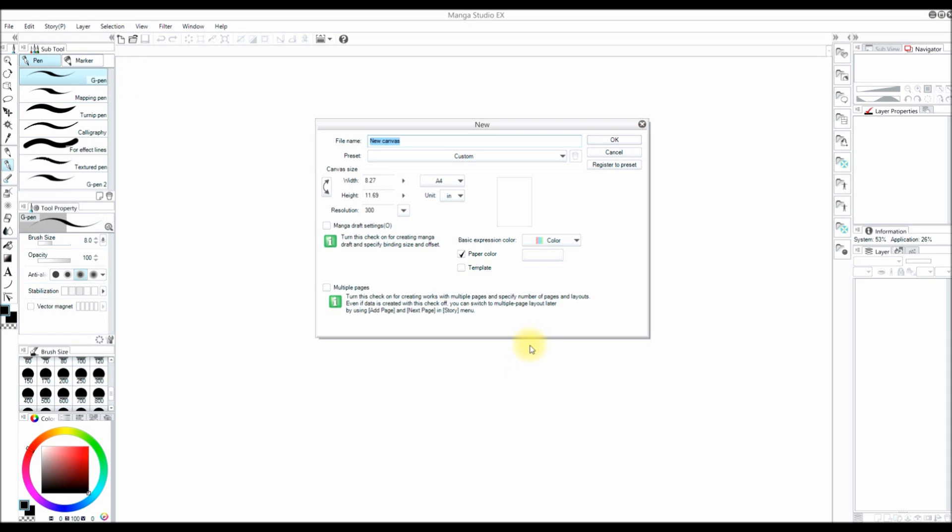Now a window pops up. You can change the file name and change the canvas size. I am going to have it set at a resolution of 350 DPI.